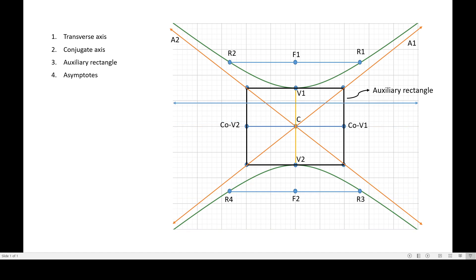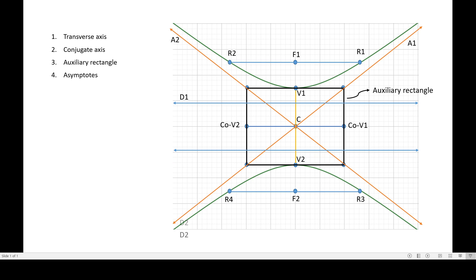Lastly, we have the directrices of our hyperbola. The same as ellipse, there are two directrices of the hyperbola as well. So that's it for now. Bye!